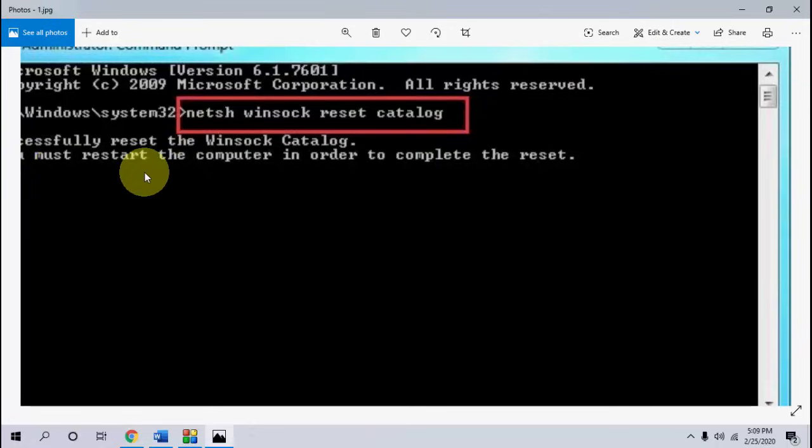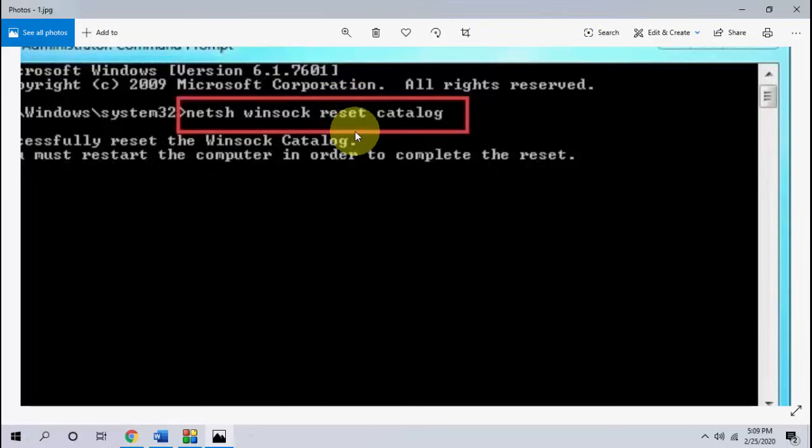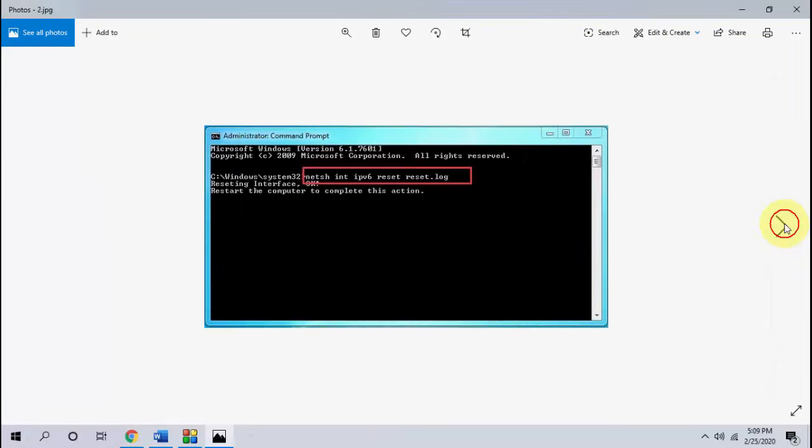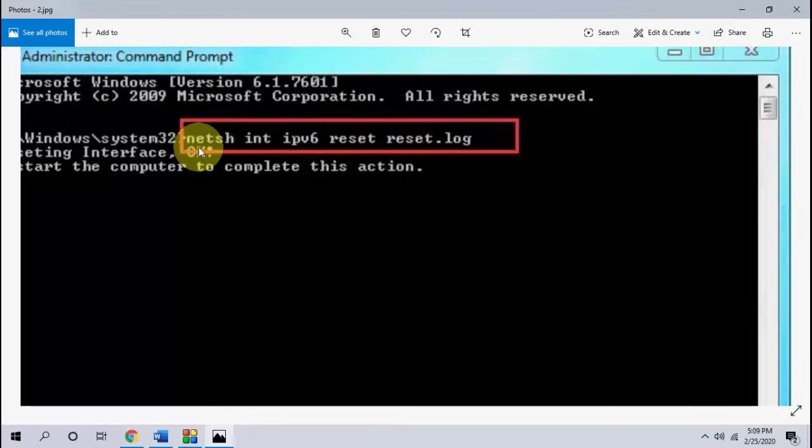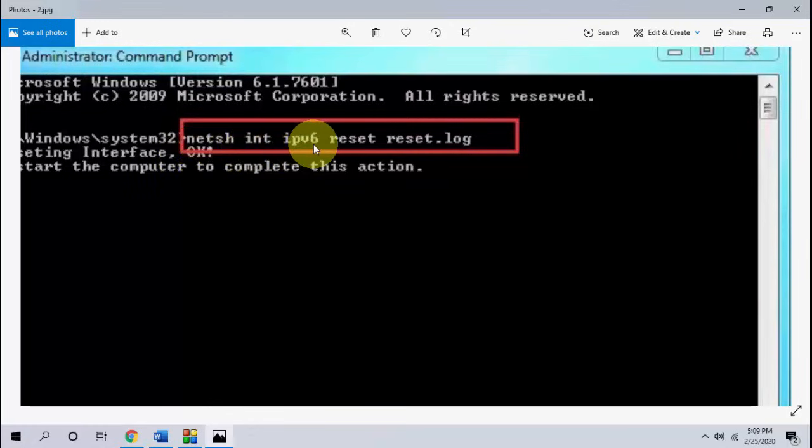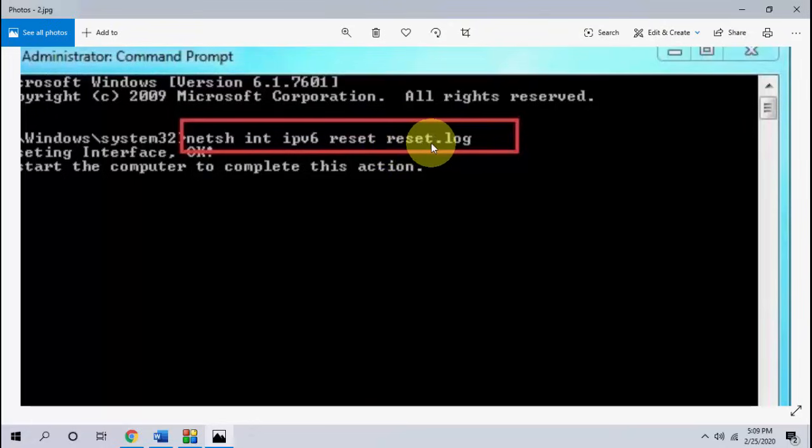After this, it will ask to restart your computer. Don't restart now because we have to type one more command. So type and hit enter. And after this, the second command you have to type is netsh space int space ipv6 space reset space reset dot log. If you feel difficult to type this, I have given this code in my video description link. So just copy and paste in the command prompt and hit enter. And after you type this code, you need to restart your PC.